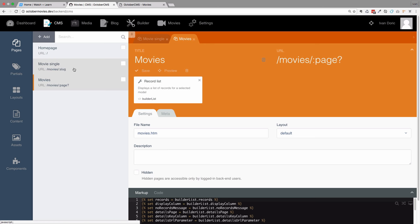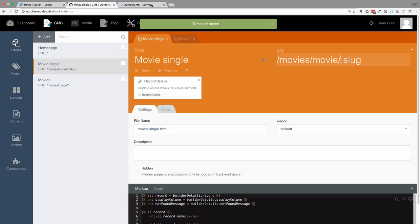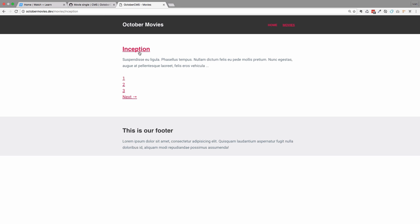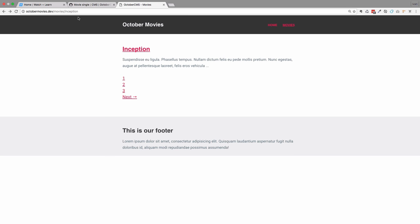What we can do is go to movie single and change 'movies' to be 'movie' and then a slug, or you can change these movies to be 'movie'. Just save this, and now our URLs are going to be a bit different, but if I click on Inception right now it should work.